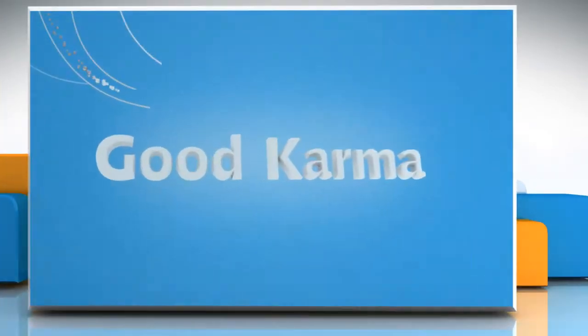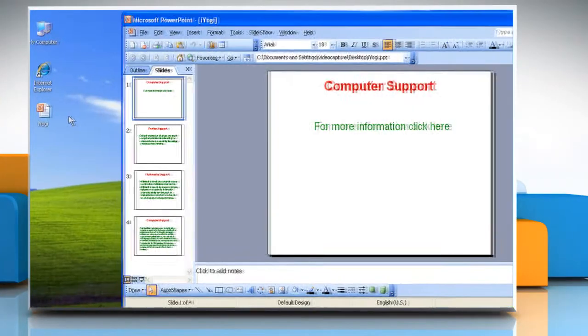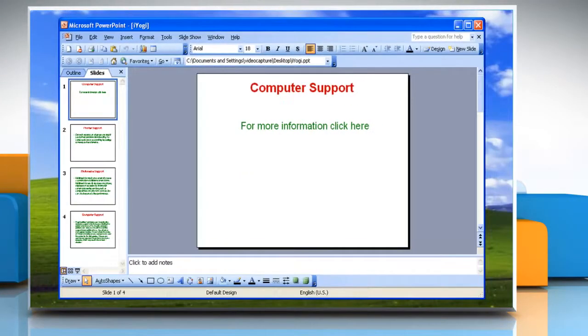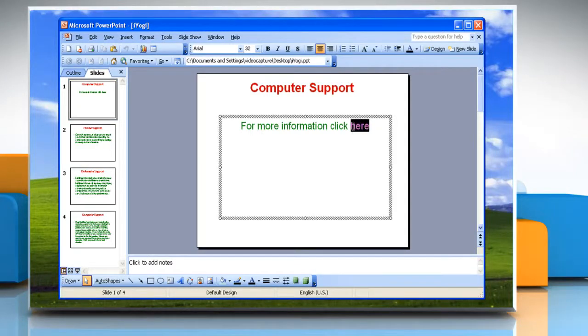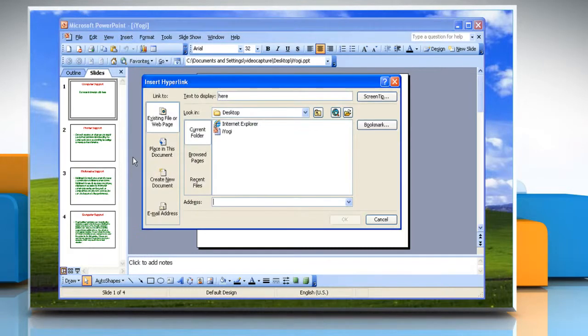Follow me. Open Microsoft PowerPoint presentation. Select the text that you want to represent the hyperlink. Click on the Insert tab and then click on Hyperlink from the drop-down list.